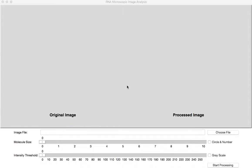My name is Zhang Zheng and today I'm presenting to you my term project for the course 15.1.12 Fundamentals of Programming and Computer Science. My term project is titled RNA Microscopic Image Analysis.